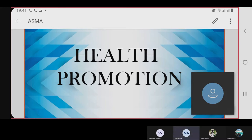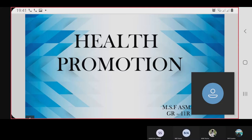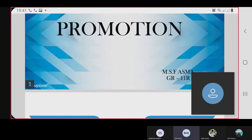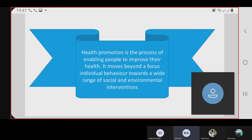Good evening everybody. I had to present about health promotion. The definition of health promotion is the process of enabling people to improve their health, and it moves beyond a focus on individual behavior towards a wide range of social and environmental interventions.